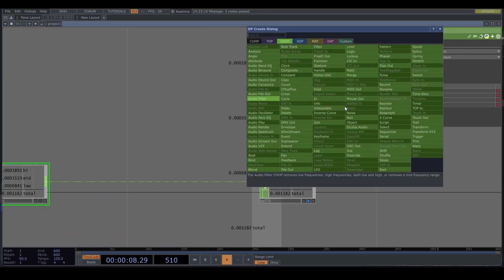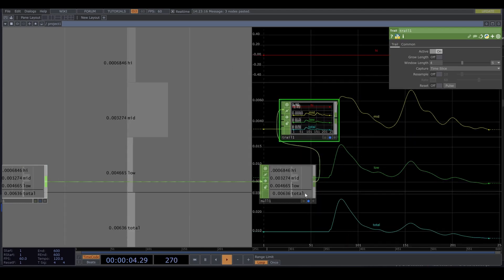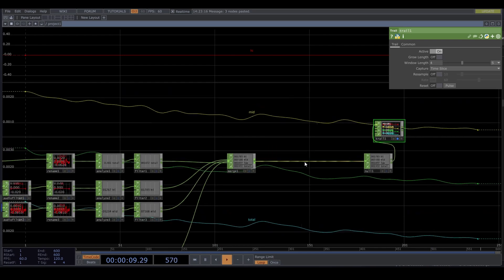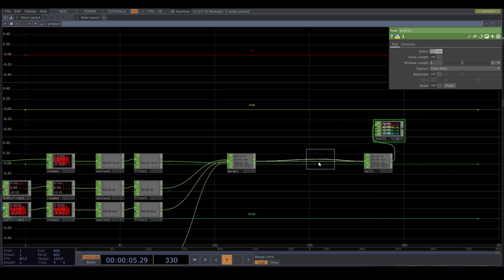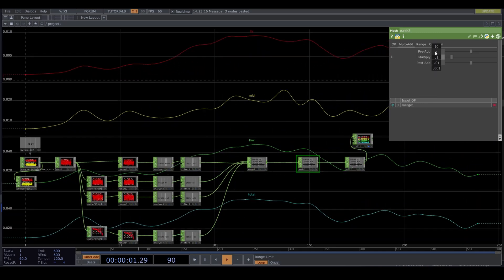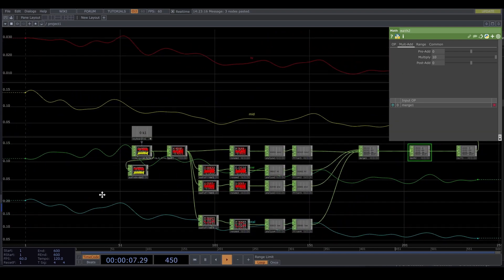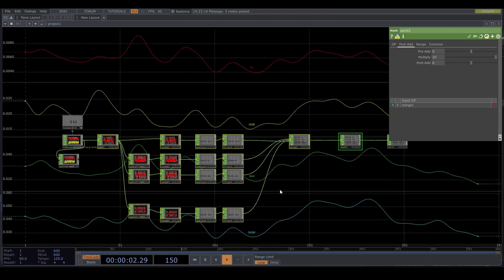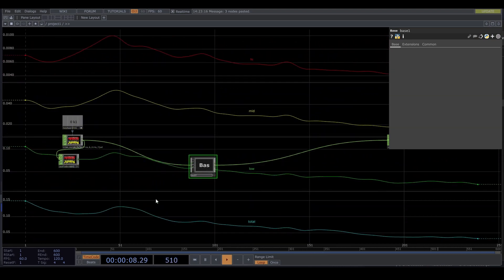Let's drop down a trail CHOP to see it better. Let's also put down a math after the merge. Let's select all of this, right click outside, and collapse selected. Rename it to 'audio analysis'.